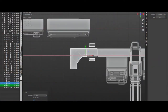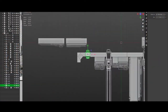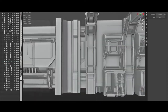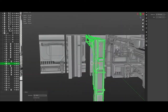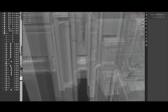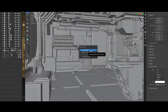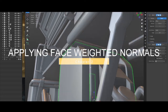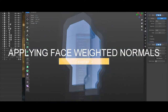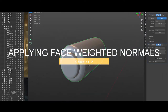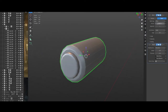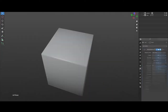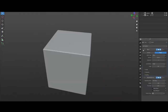These stages are: the modeling phase, where we will be constructing the base meshes for the environment, and after that I will show you how you can use a face-weighted normals technique to improve the visual aspect of these assets.